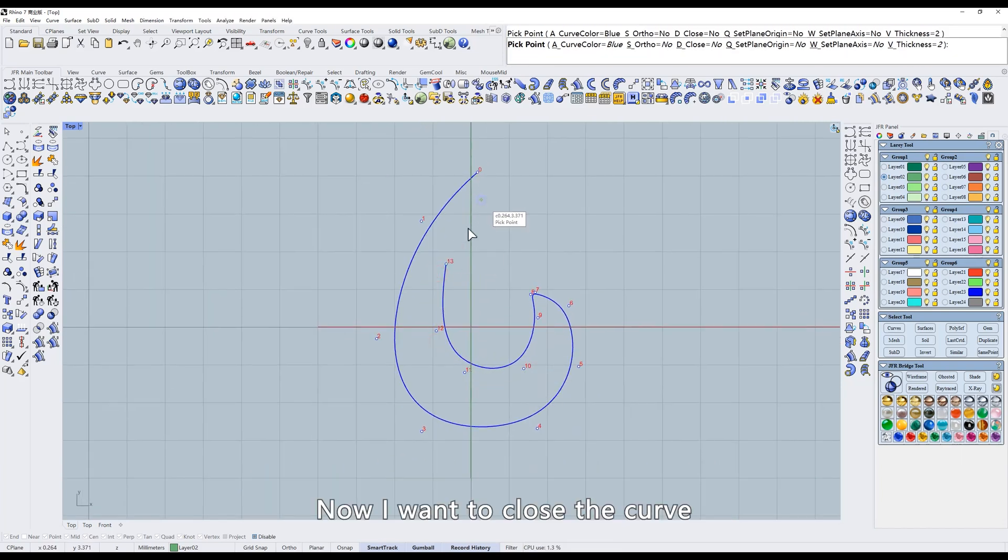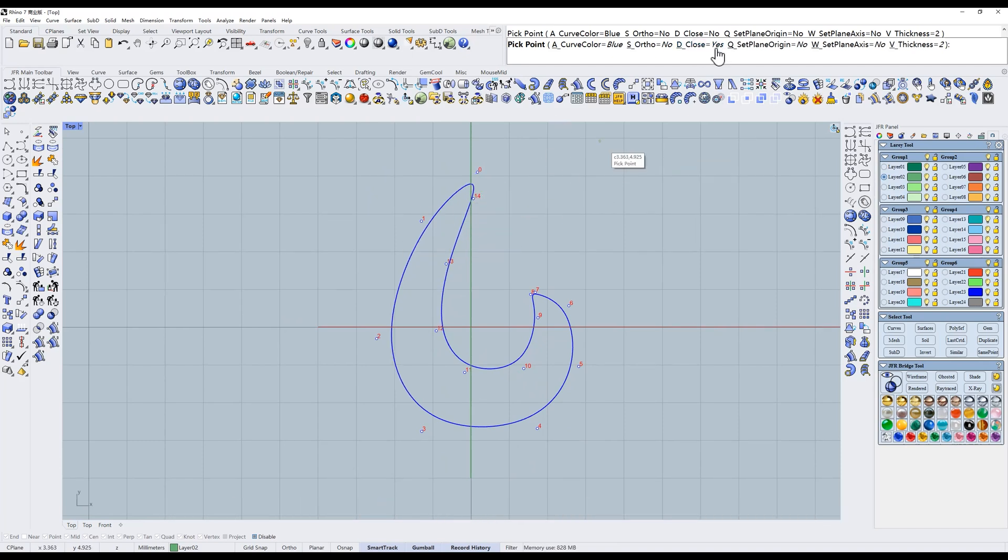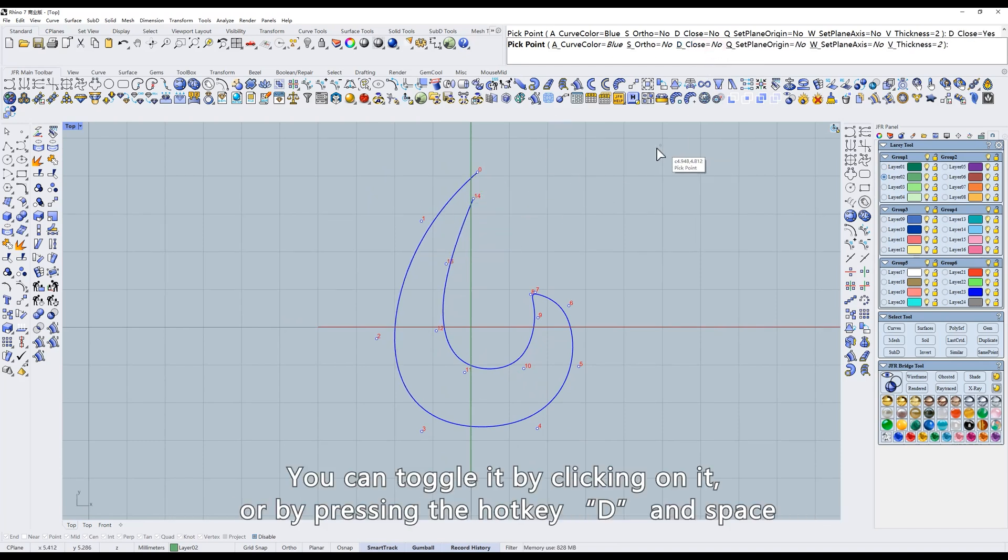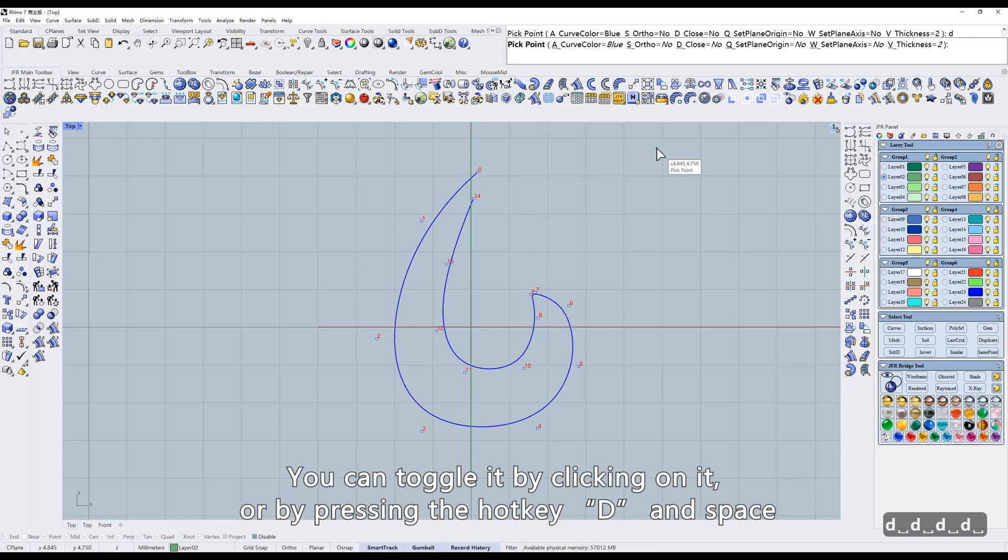Now I want to close the curve. I need to change close to yes in the command prompt. You can toggle it by clicking on it or by pressing the hotkey D and space.